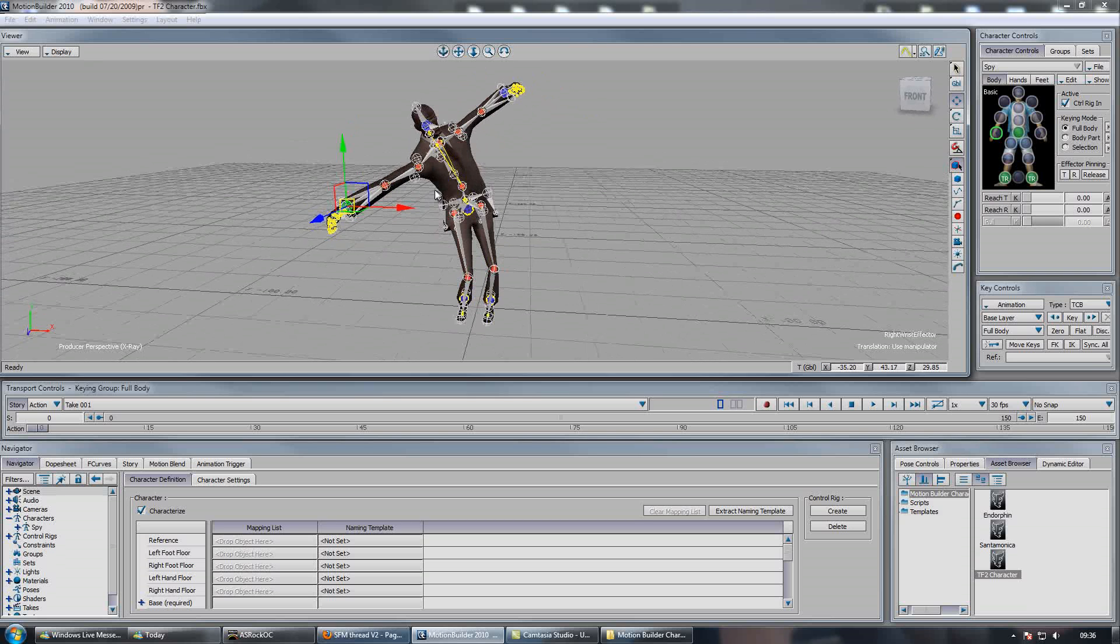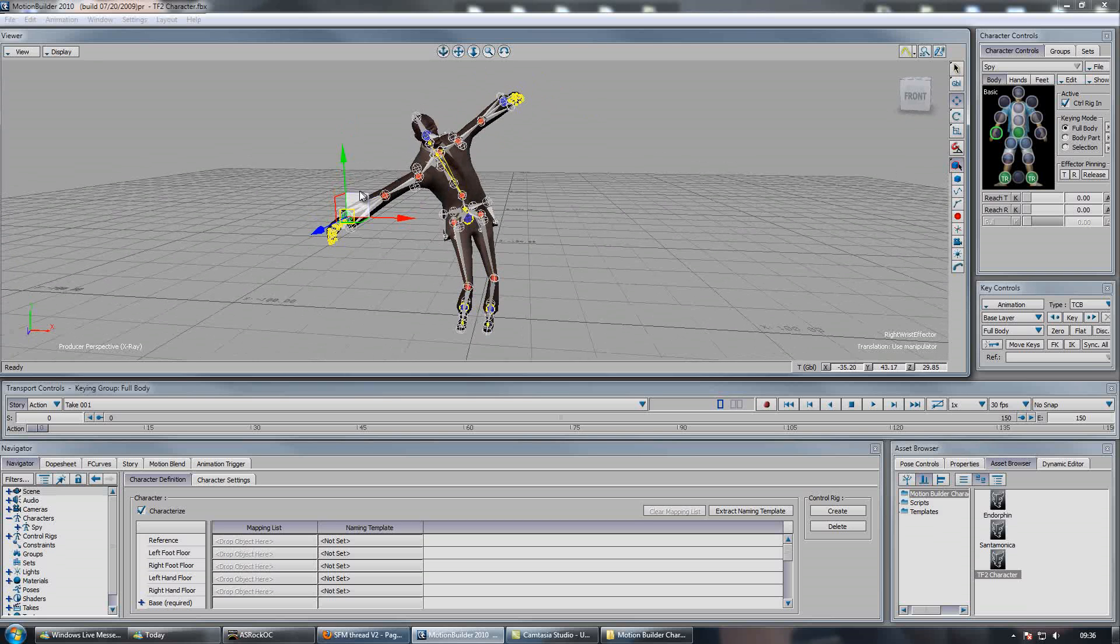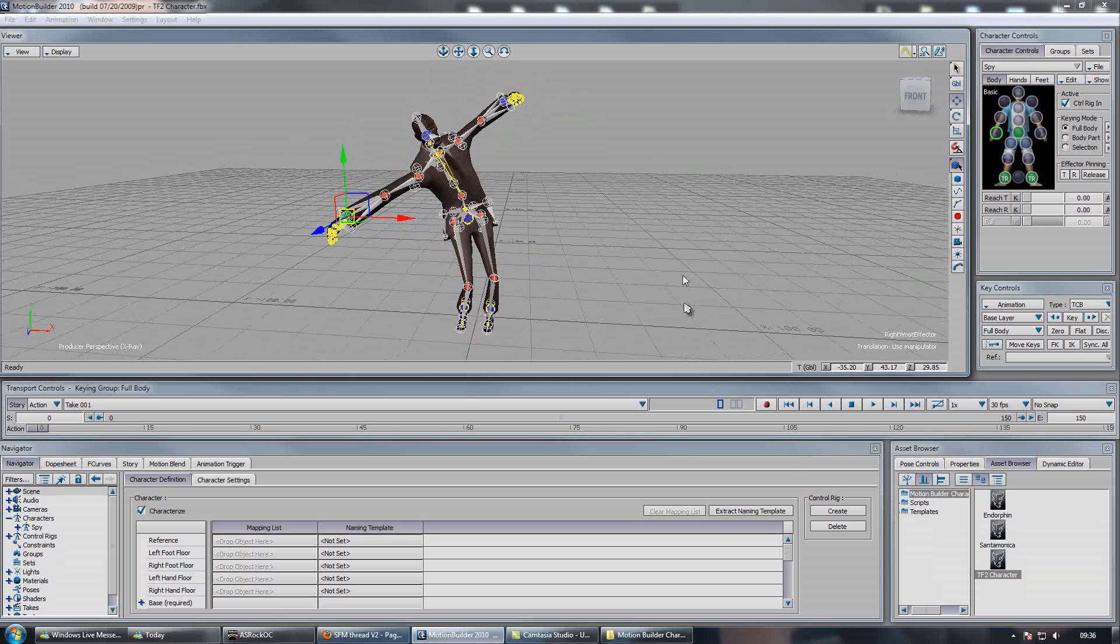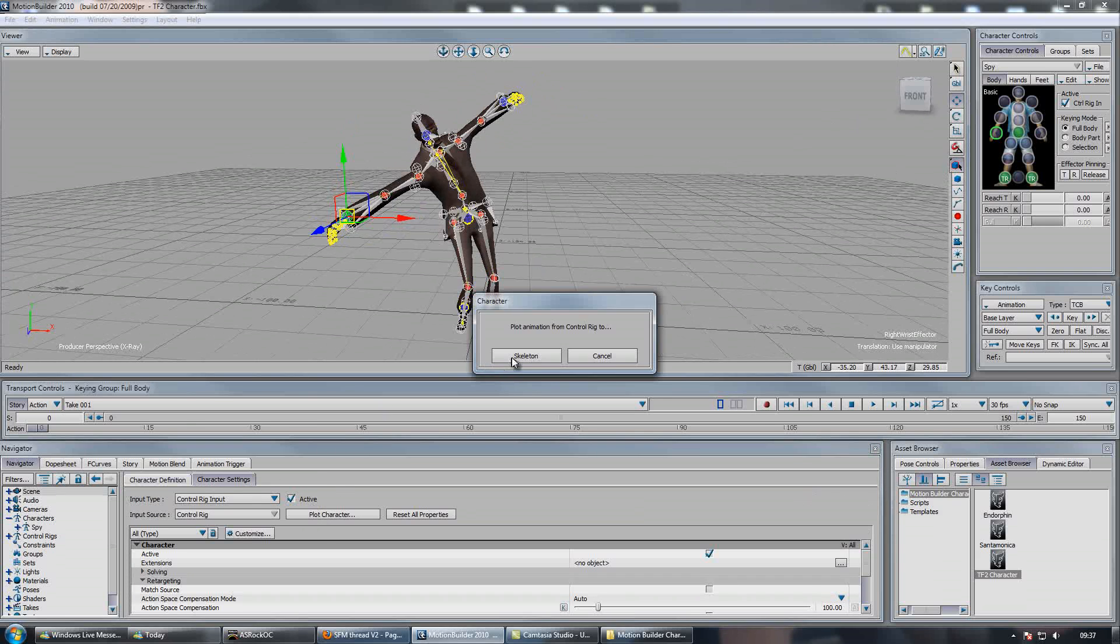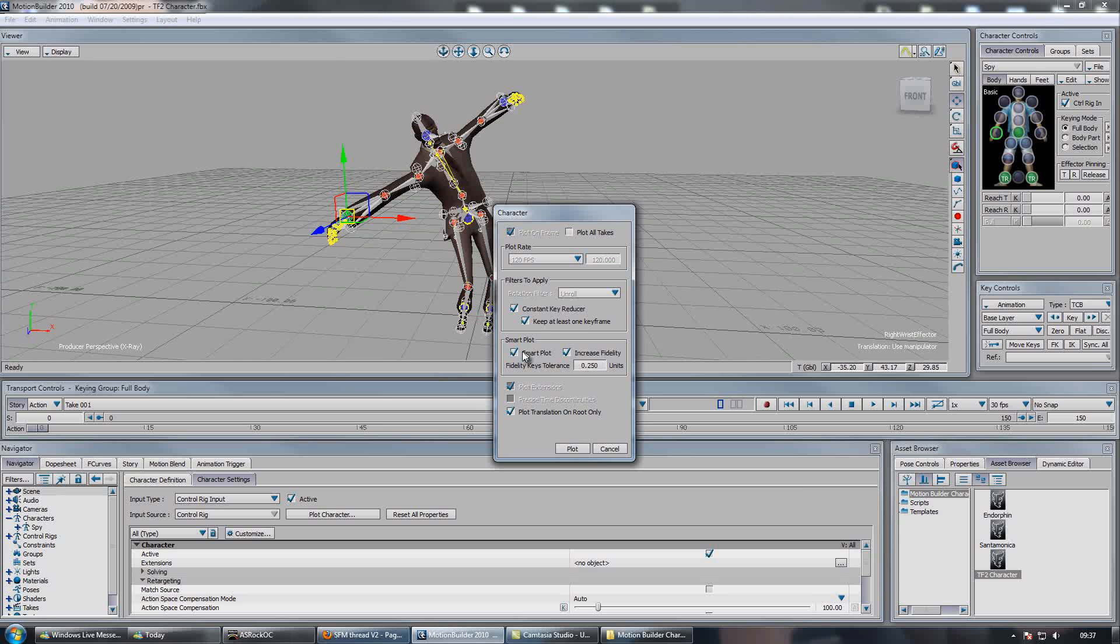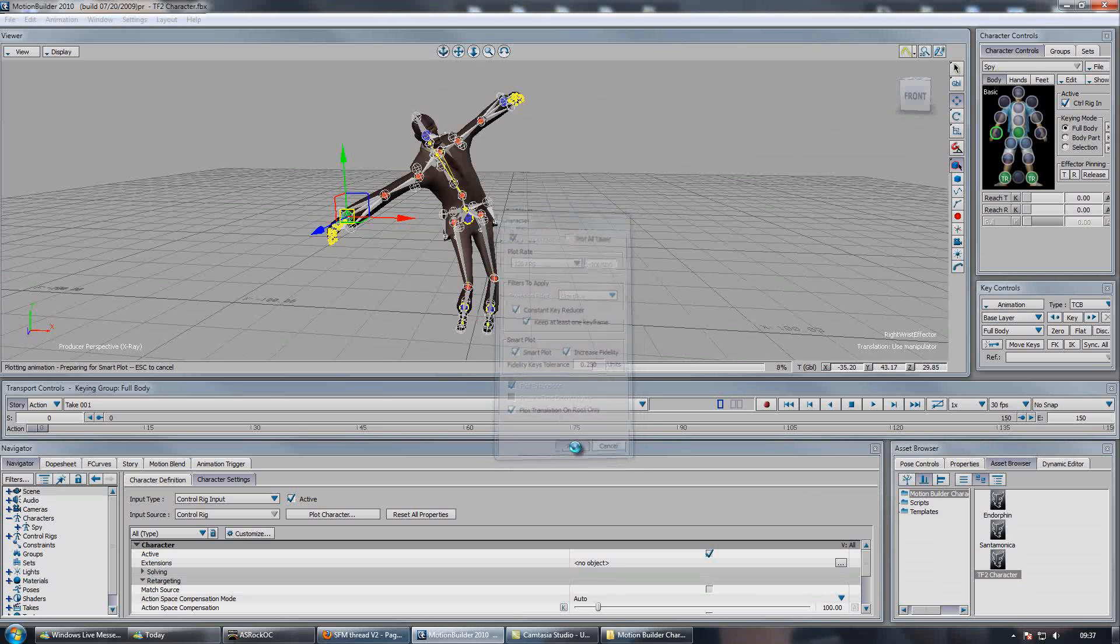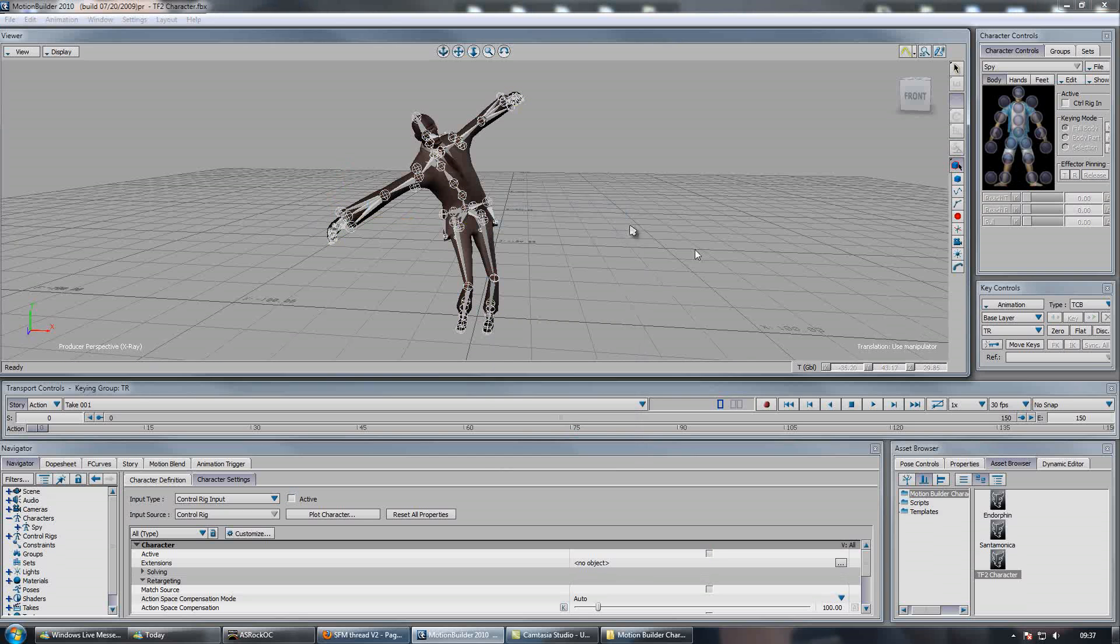Also, when you're going to export your animation from MotionBuilder to Maya, you want to plot your character. And to do that, you just simply go to your character settings, plot character and hit skeleton. Make sure smart plot is checked and hit plot. And then there you go, you'll animate properly in Maya.